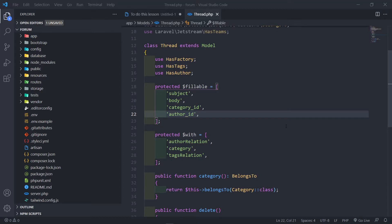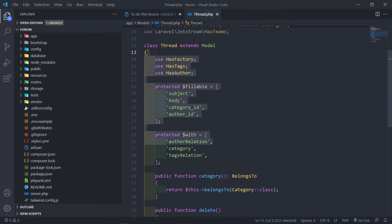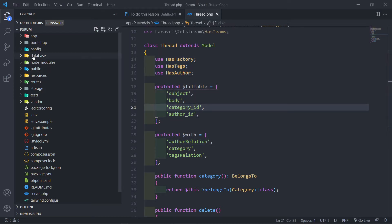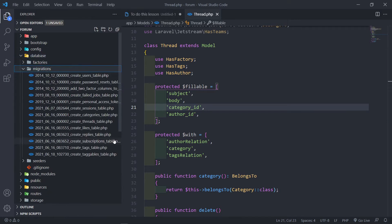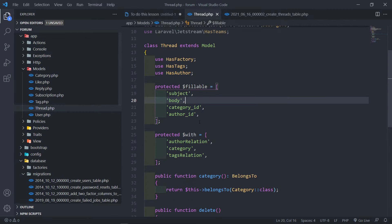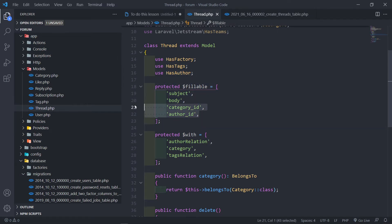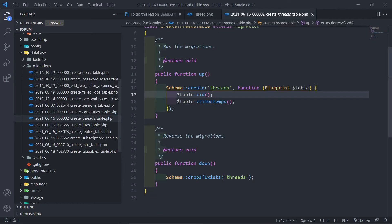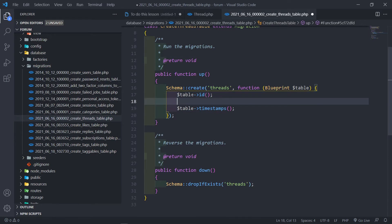Hi everyone. In this one we want to continue where we left off. We set up our thread model in the previous episode and what we want to do now is set up our migrations. As you can see in our protected fillable we've got our subject, body, category ID, and author ID, so we want to set up those relations and all the tables in our schema.